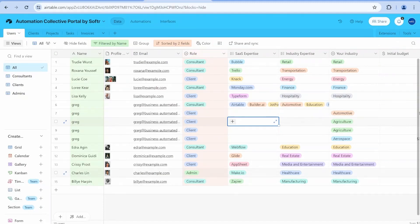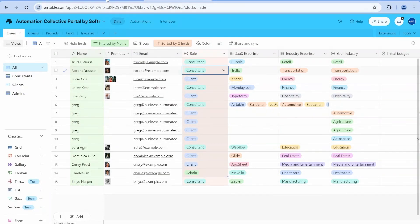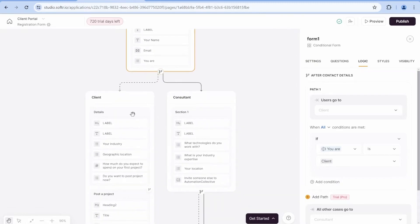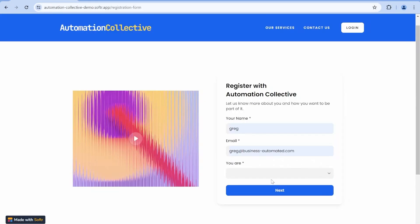When using forms to capture data into Airtable, there is often a need to show different user journeys depending on, for example, the type of user.